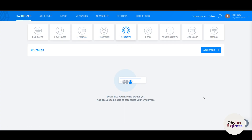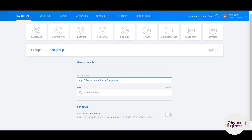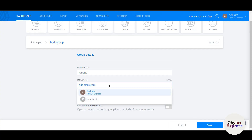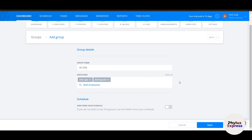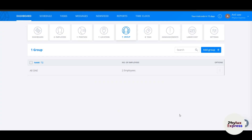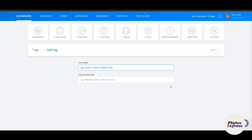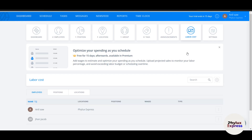The Groups section is for internal communication. You can create a group for a specific purpose — for example 'All Staff' — add employees to it, and hide it from the schedule if needed. Tags are available in the Business plan and let you add further details to shifts and reports, ensuring all jobs are covered and employees know what's expected each shift. You can tag zones like window area or entrance.